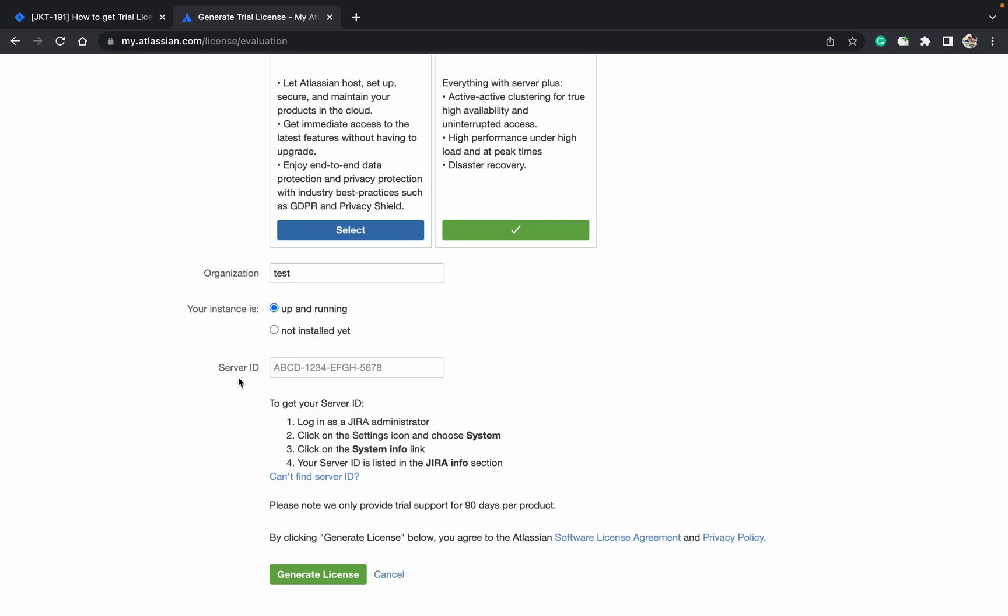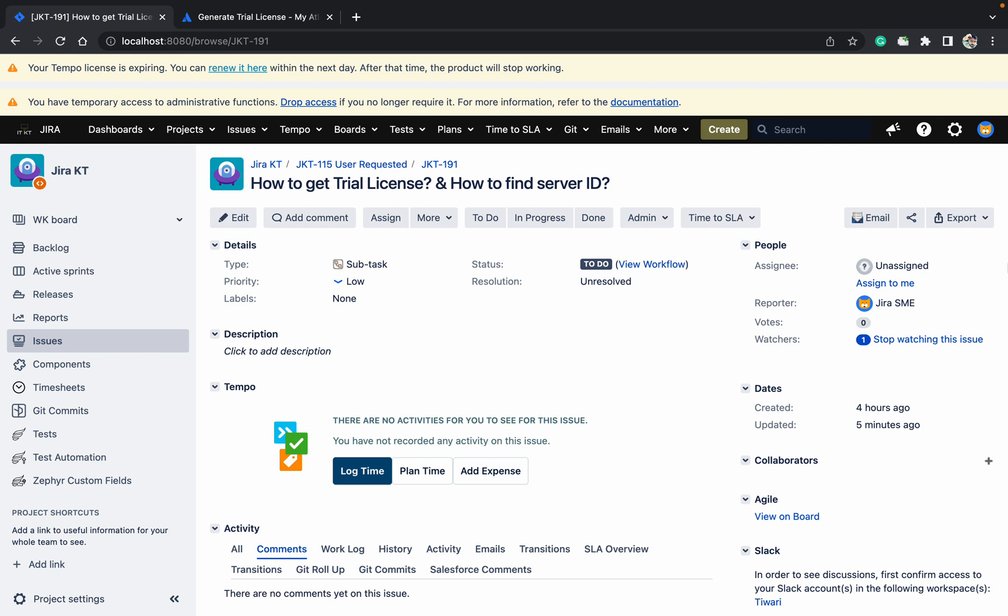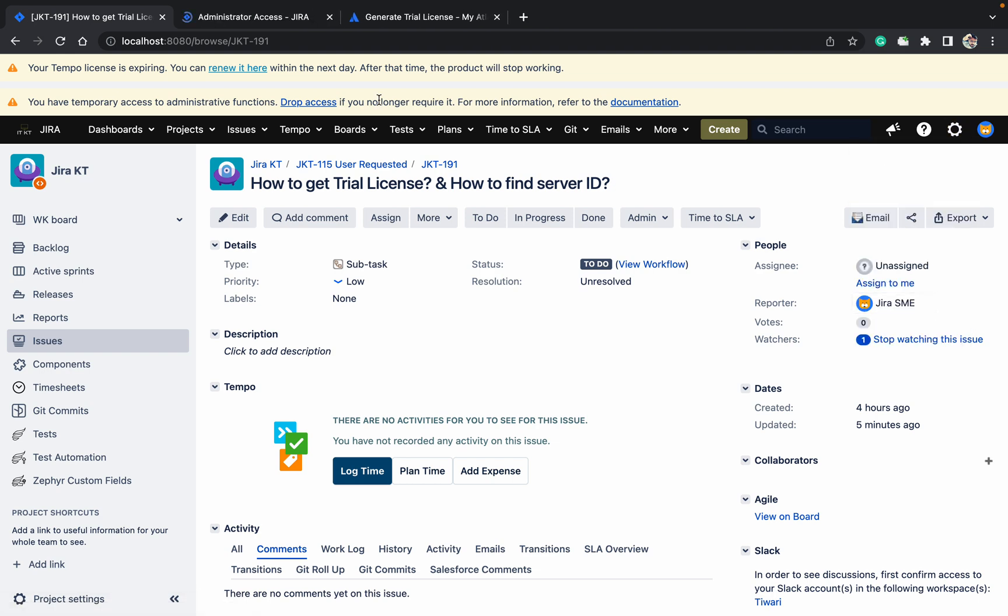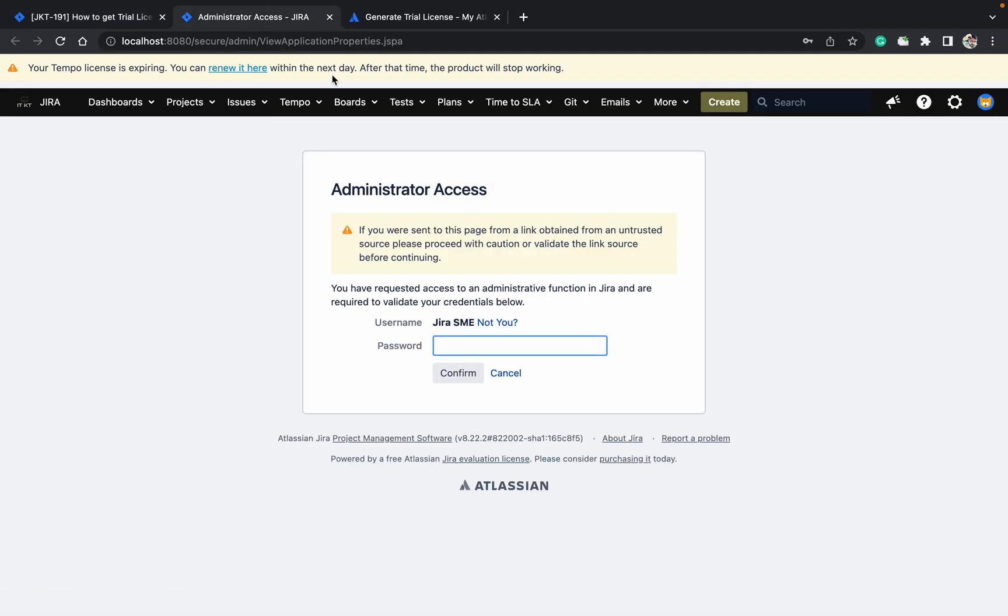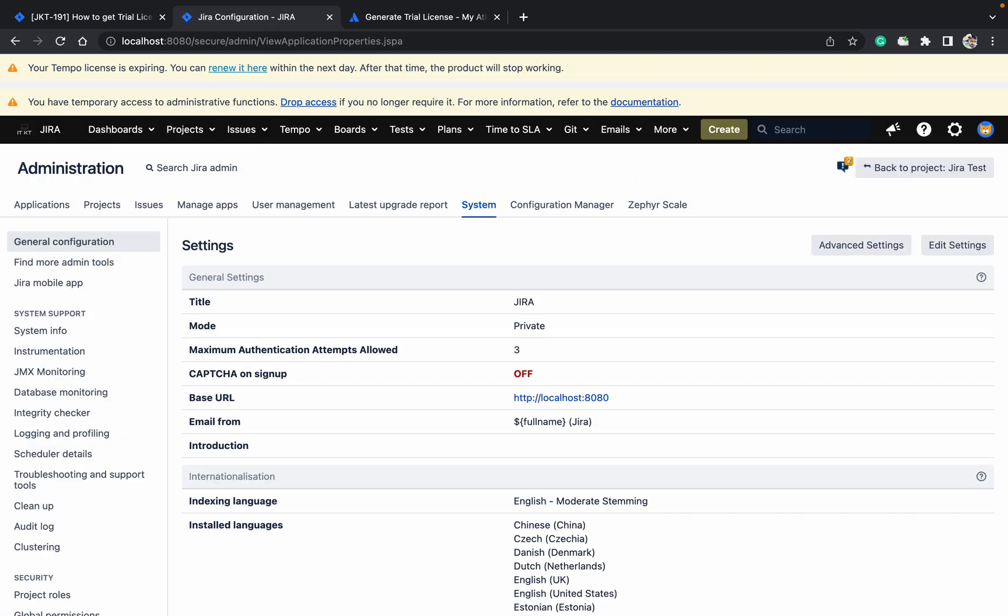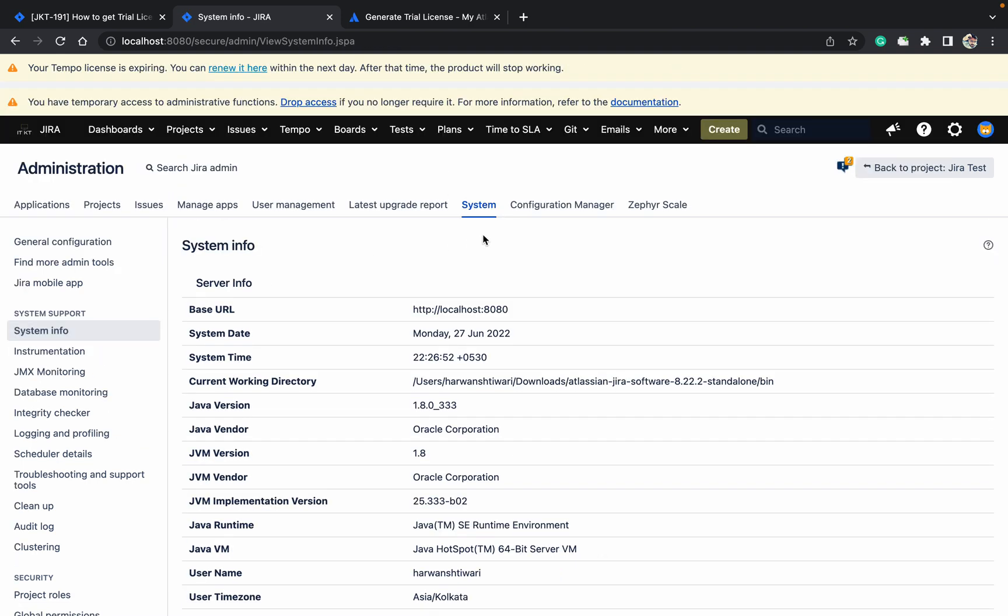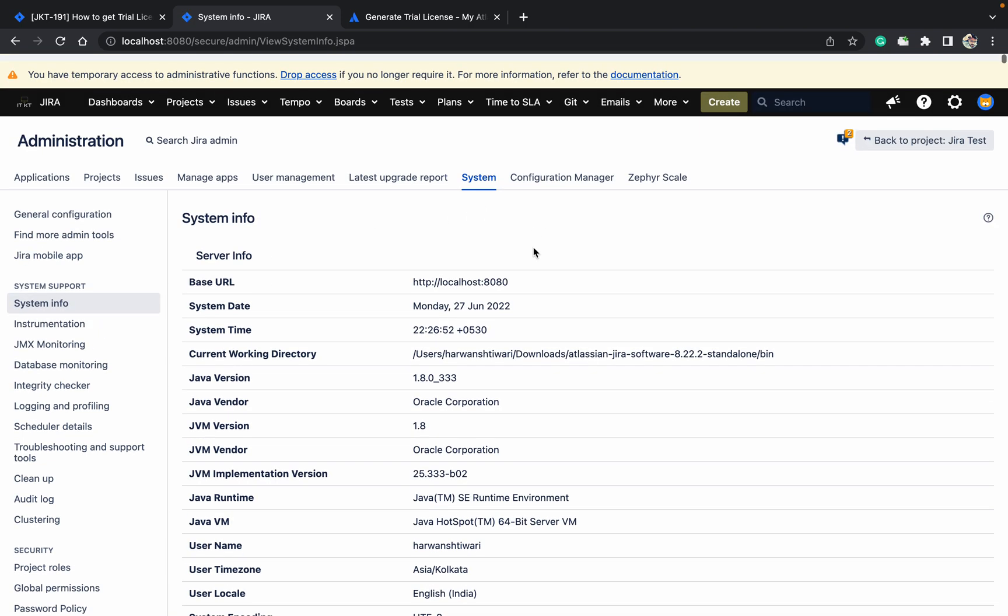As you can see, this is the mandatory thing - the server ID you need to provide. So now the question is: how to find out the server ID? To get the server ID, you need to log in as a Jira admin. Go to system, provide the password, now go to system info, and under the system info just go down.